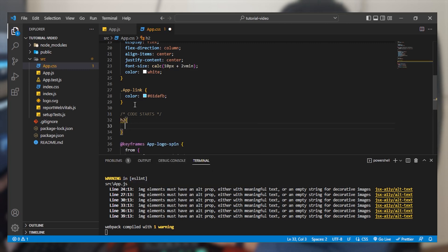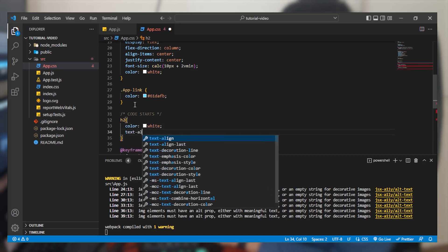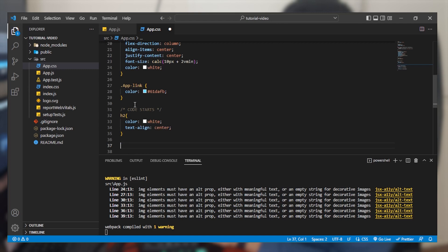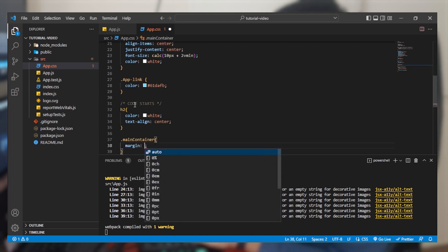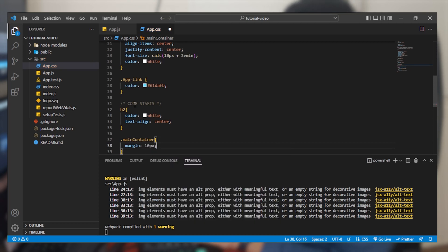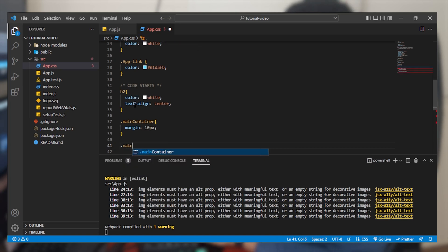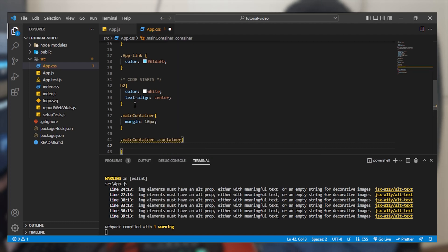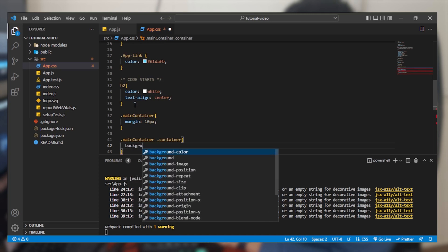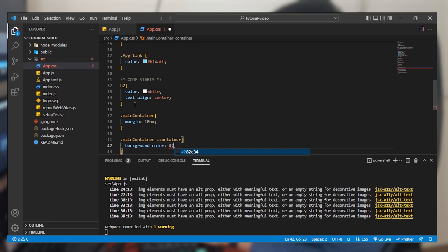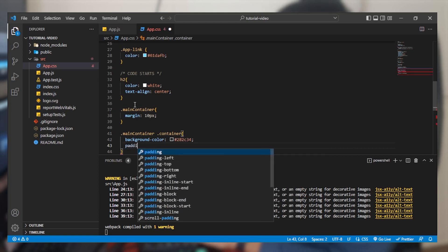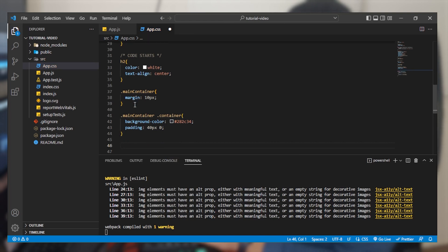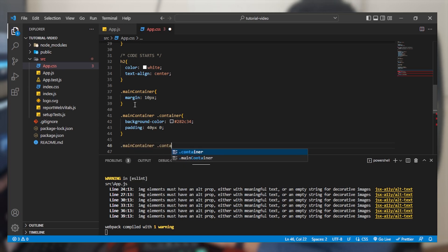First, select the H2 element and give it a color of white with text-align center. Then select main-container and provide a margin of 10 pixels on all sides. Next, inside main-container select the container div holding the images and give it a background color of #282C34 with padding 40px top and bottom, 0 left and right.